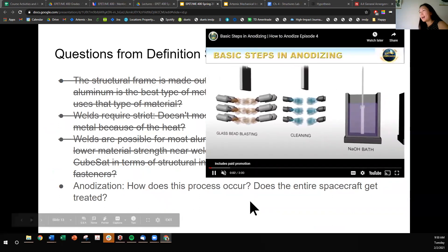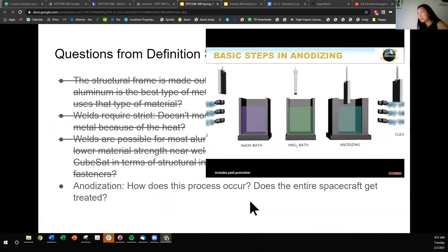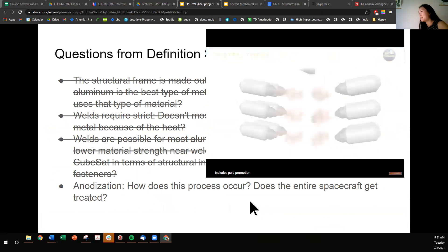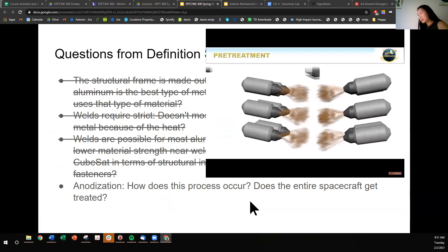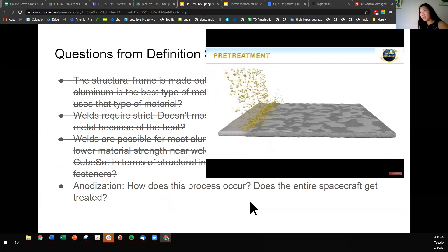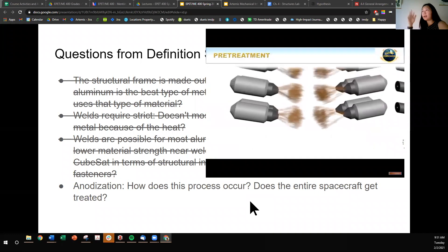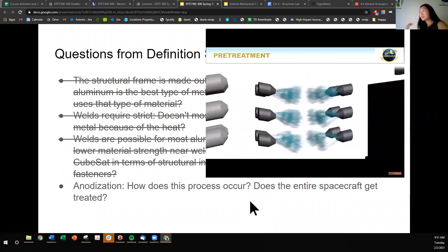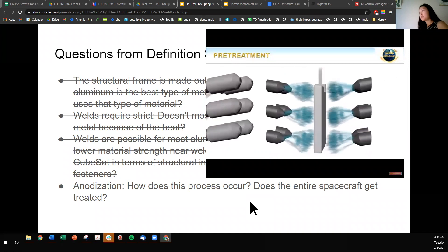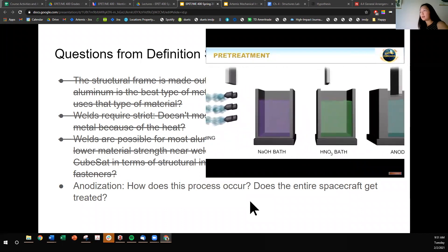I got a question about how anodization occurs. A visual representation of how it occurs is more informative and faster to explain. There is a pre-treatment of the raw material itself, and then the coating happens in stages of baths. Does the entire spacecraft get treated? No, it doesn't. Typically the primary structure — the external frame, the largest components towards the surface of the spacecraft — are the structures that get treated. The smaller components that are more protected just don't need it as much.